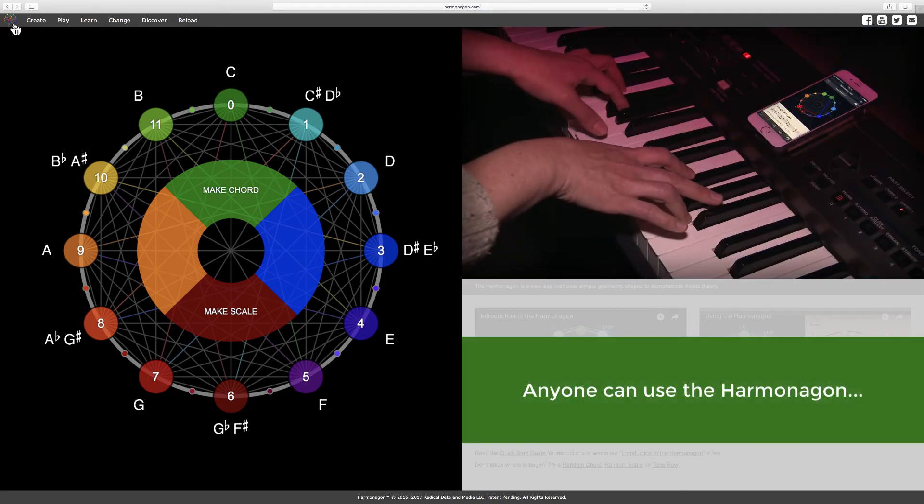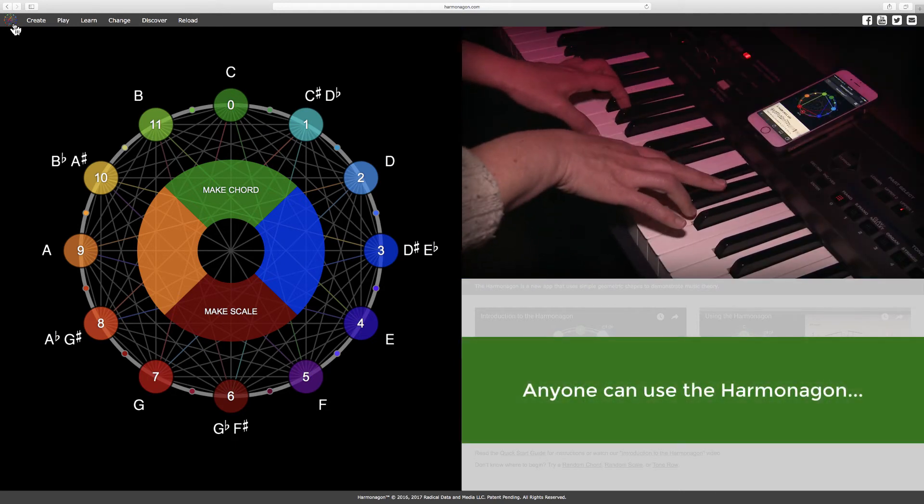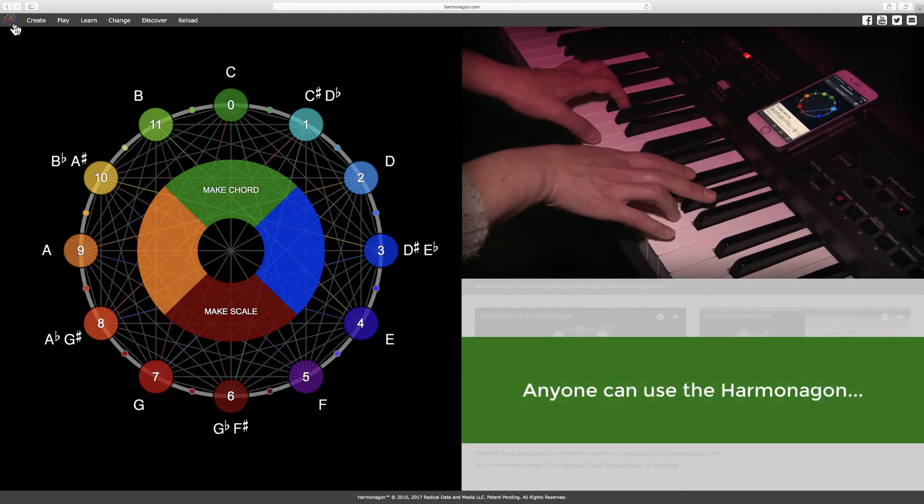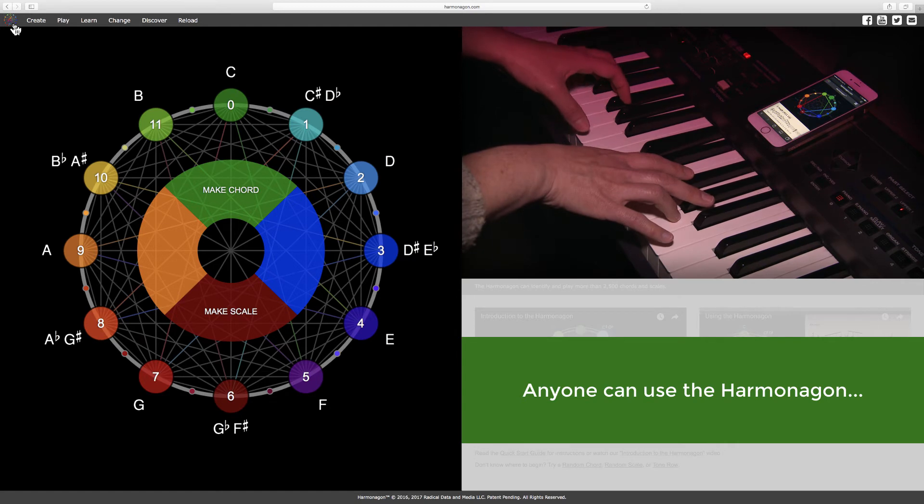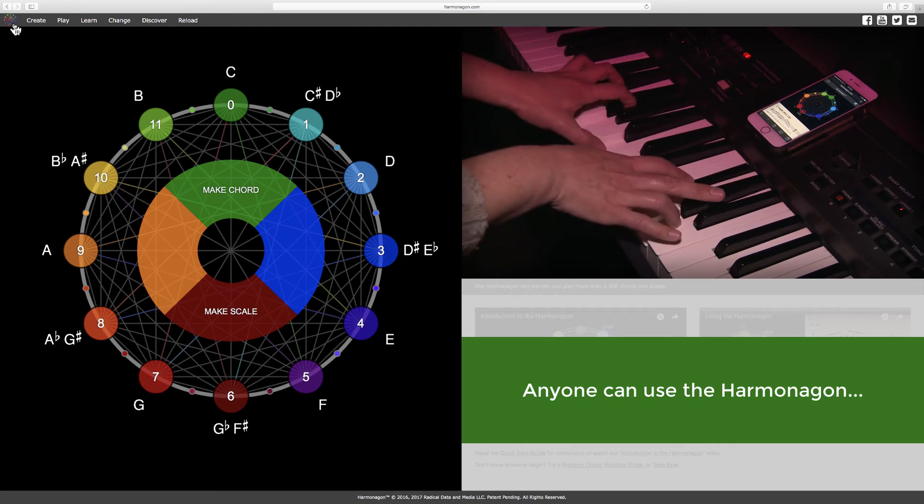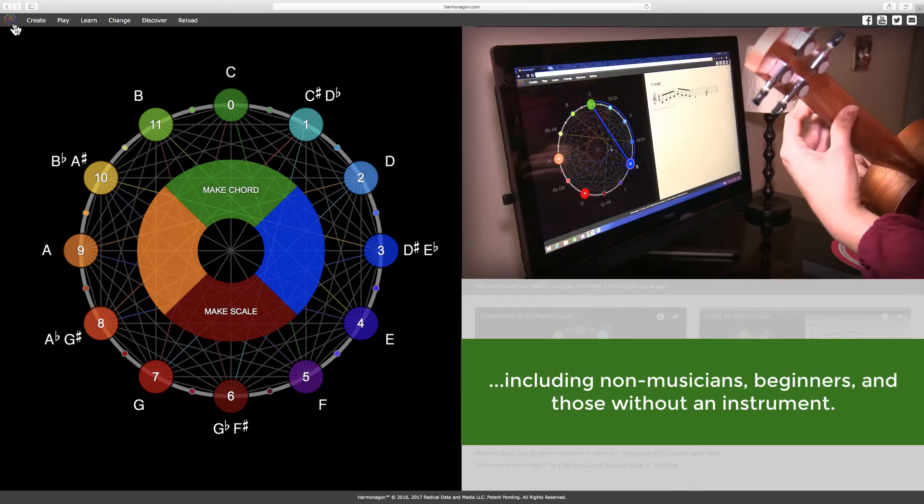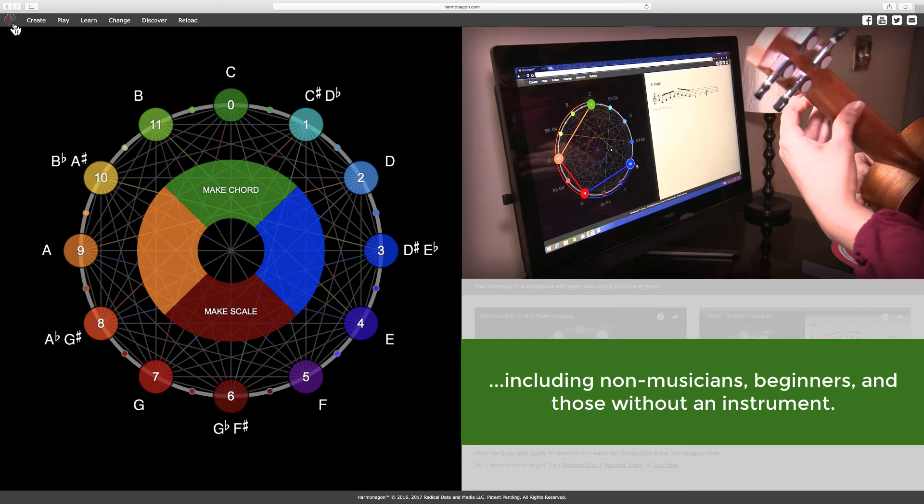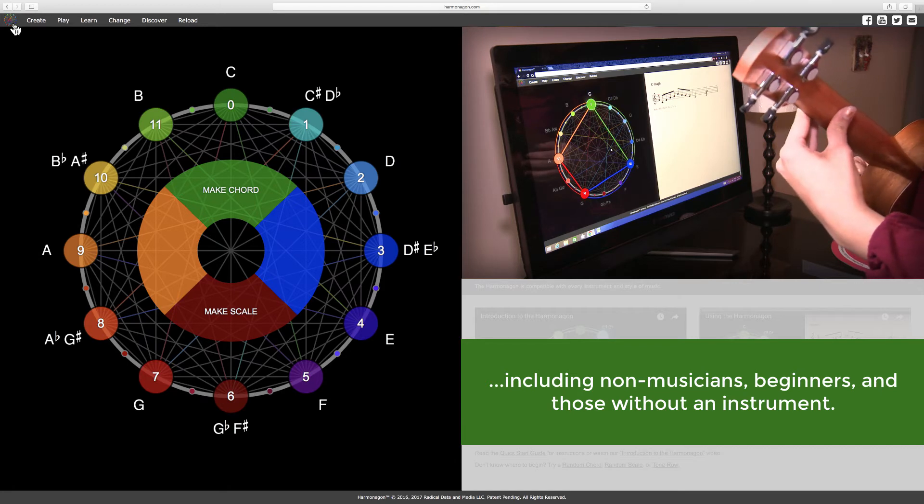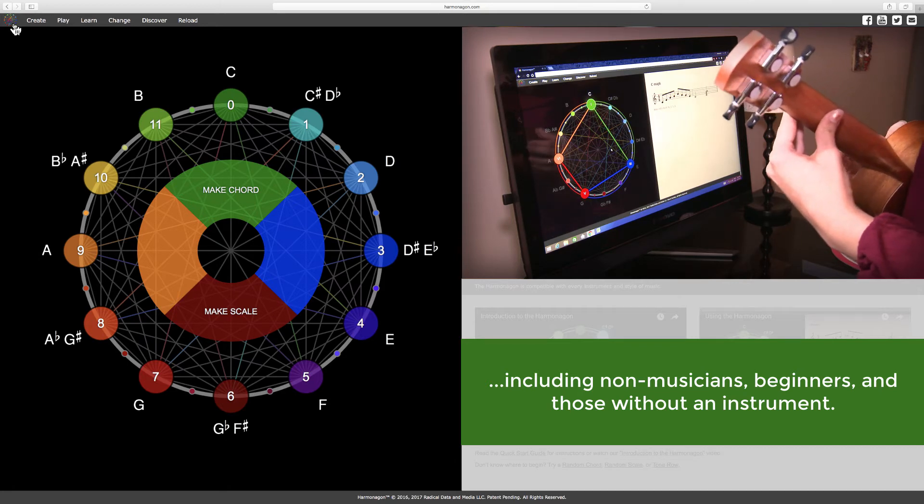While primarily designed as a learning and practice tool for music students and musicians, the Harmonagon can be used by anyone, anywhere, including non-musicians, beginners, and those without an instrument.